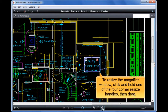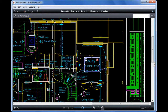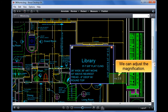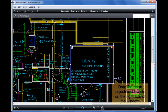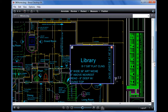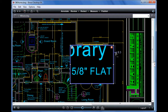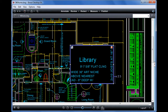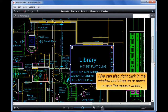To resize the magnifier window, click and hold one of the four corner resize handles, then drag. We can adjust the magnification by dragging the zoom adjustment handle on the right side of the window. We can also right-click in the window and drag up or down, or use the mouse wheel.